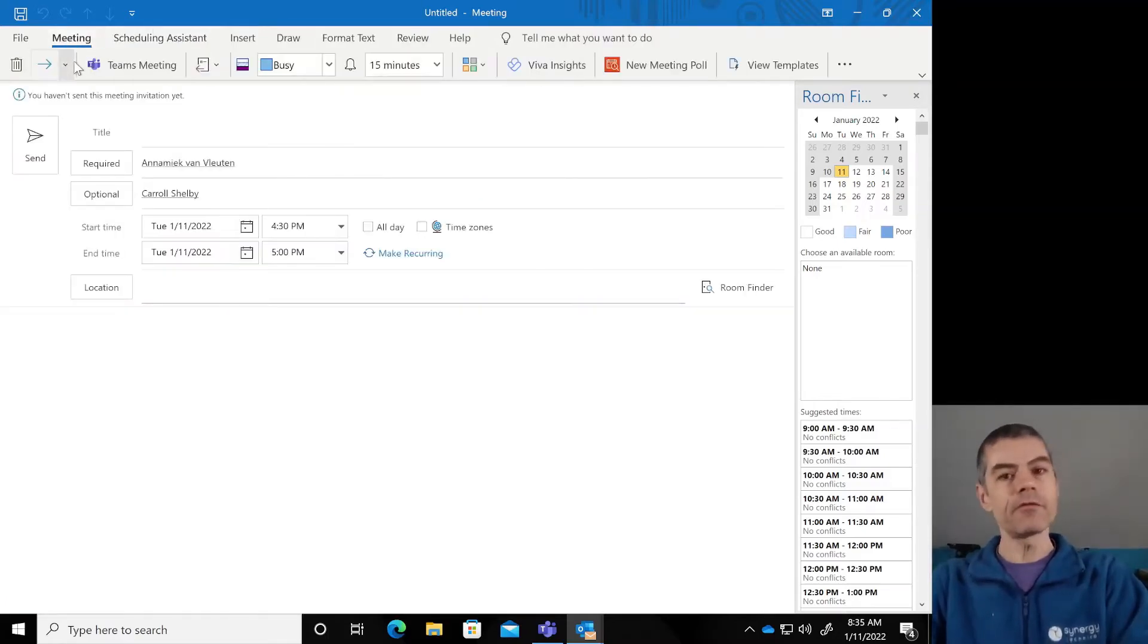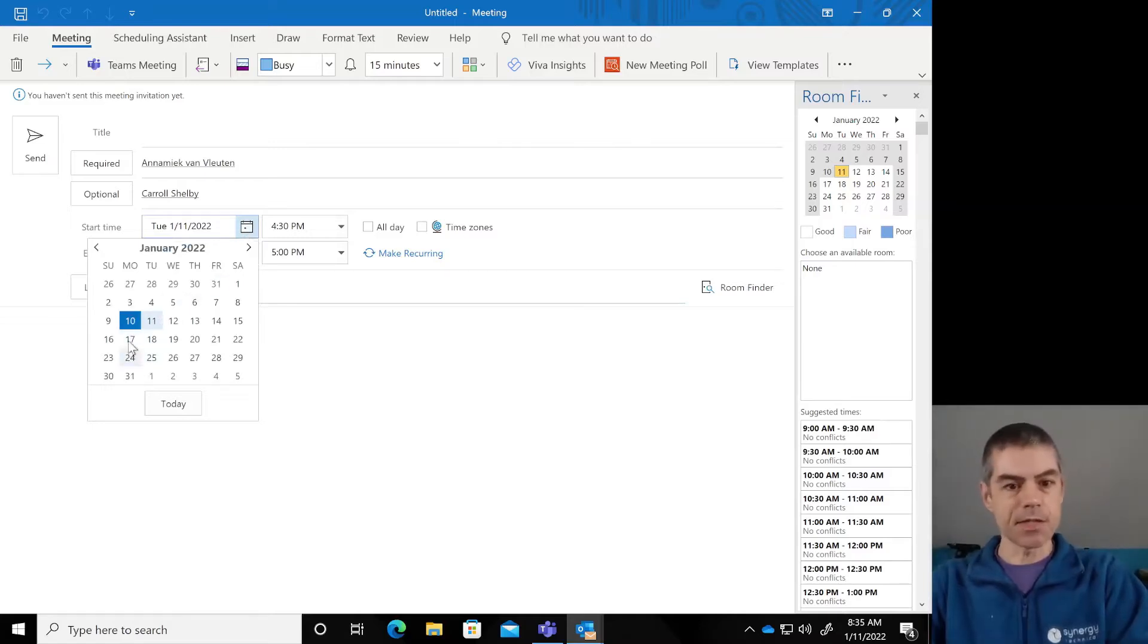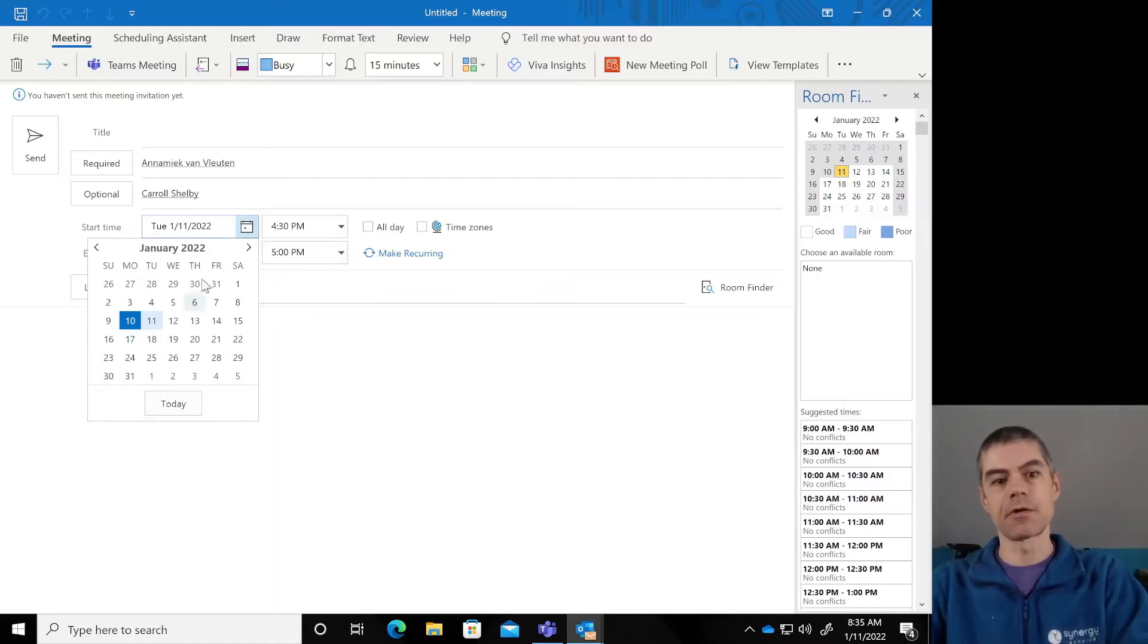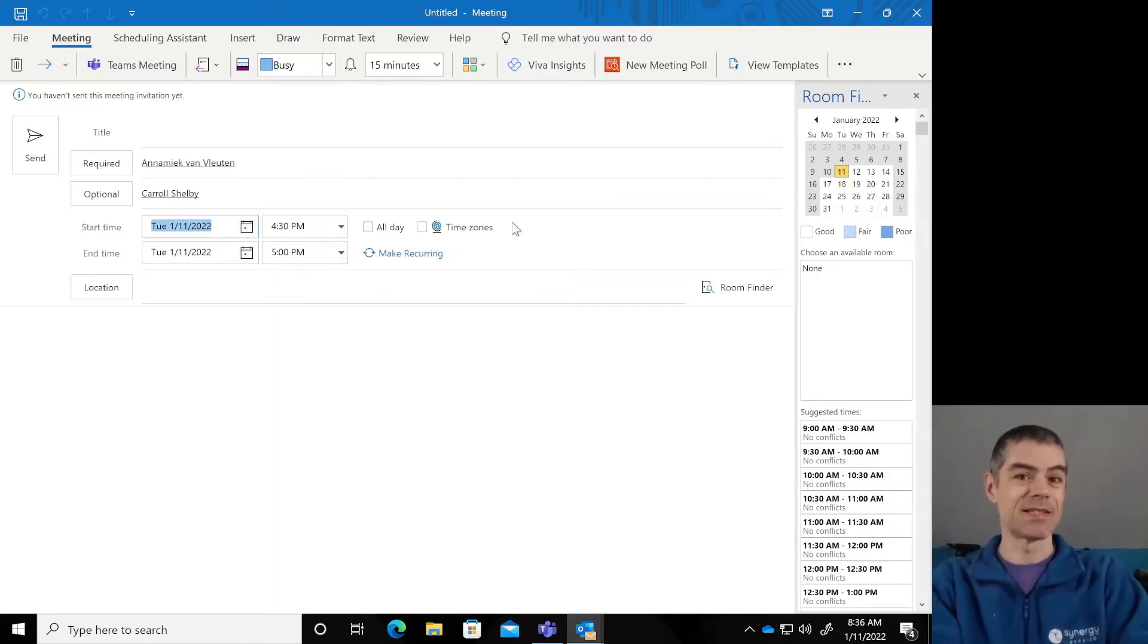But what if we need to schedule something for weeks out? Traditionally, we would come through looking at the date picker and say two, three weeks from now is January 31, but it turns out this whole field is actually intelligent.